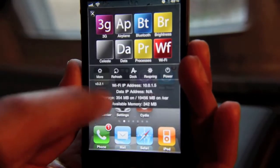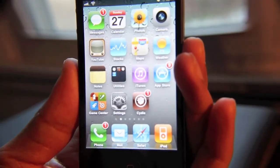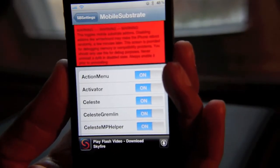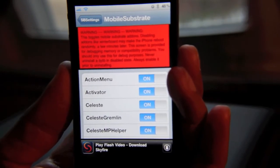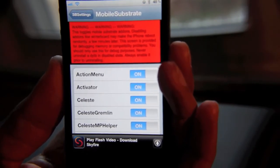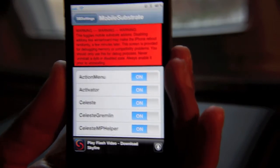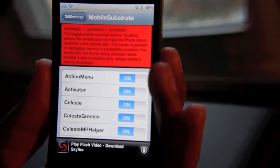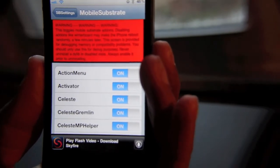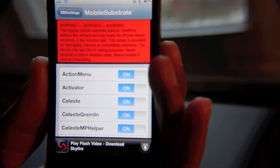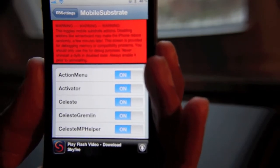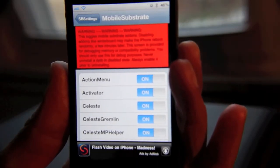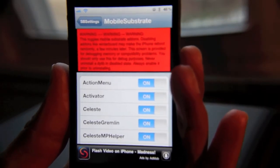If your phone's still locking up or having problems, you know Switcher Plus is not the cause of the problem. So then you can go back in, go back to More, and from here you can go back to Mobile Substrate Add-ons, enable the tweak that you disabled, and then disable another tweak that you suspect may be causing your problem. Now, one thing you want to remember: with this Mobile Substrate settings option, you don't want to disable a tweak and then go into Cydia and uninstall it. You want to make sure these tweaks are enabled prior to uninstalling, or else you could have problems.